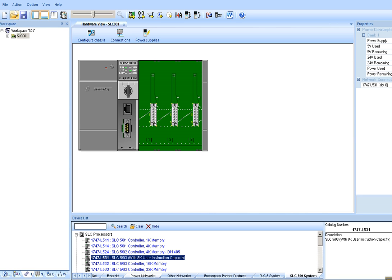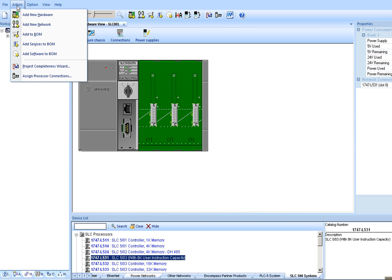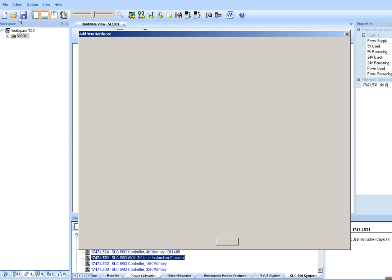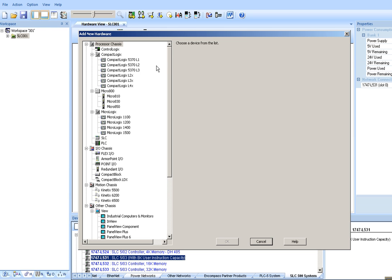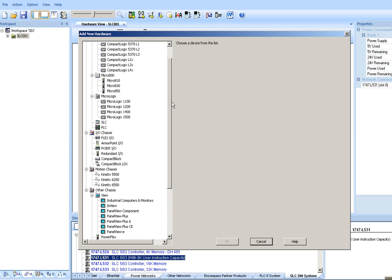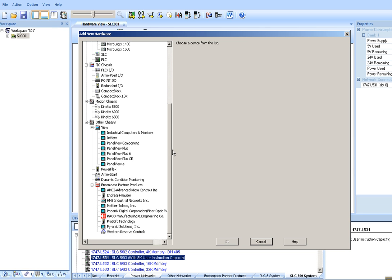Now, we can add verbatim gateway. Go to Action, Add new hardware. Scrolling down to the bottom, you'll find all of Encompass Partner Products. The red icon illustrates Rayco.